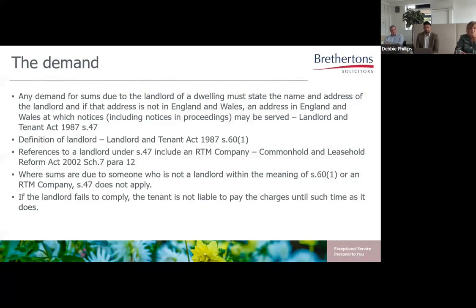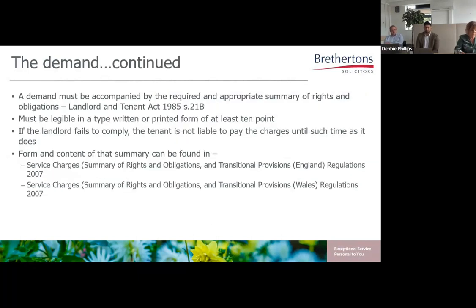Where sums are due to someone who is not a landlord within the meaning of Section 60(1), or an RTM company, Section 47 does not apply. So a management company, for example, that is not the immediate landlord but who is entitled under the lease to collect a service charge, is not required to serve demands that comply with Section 47. Where the landlord is a company, the requirement to give the landlord's name is not satisfied by giving the name of a director, and the requirement to provide the landlord's address is not satisfied by providing the address of the landlord's agent.